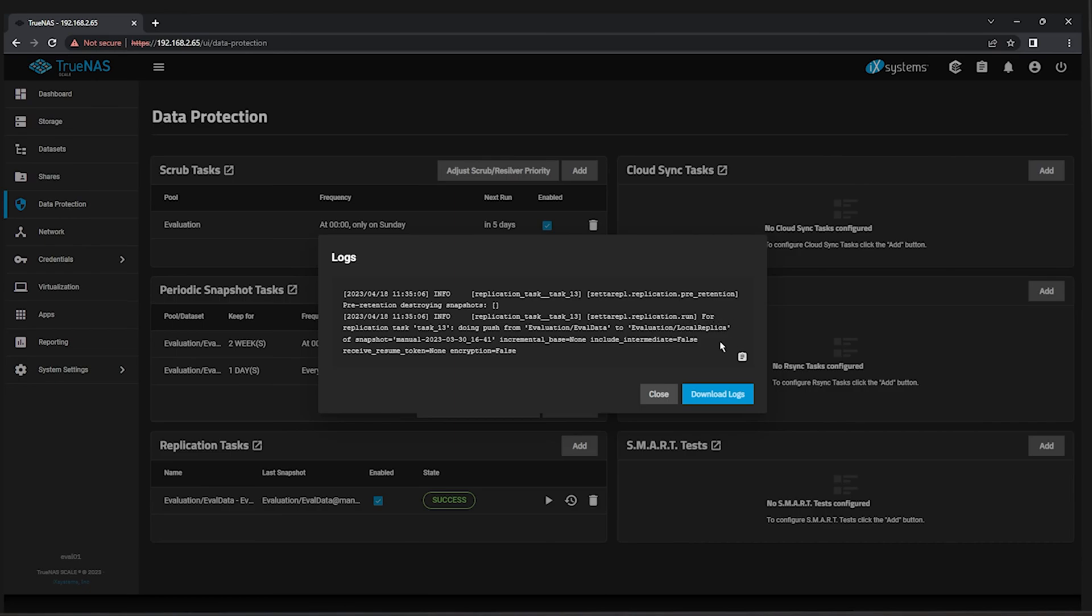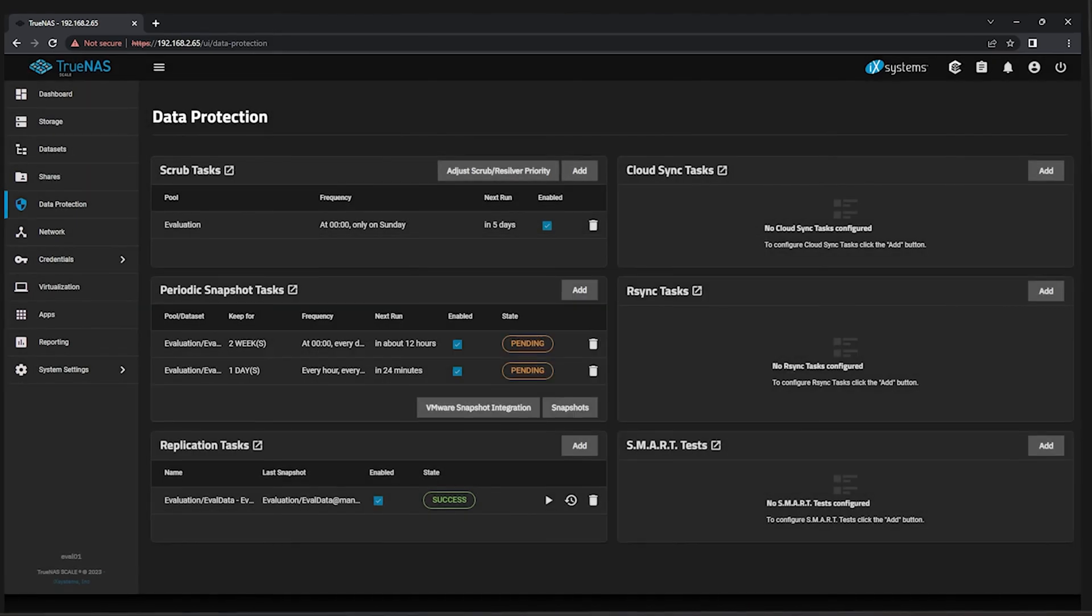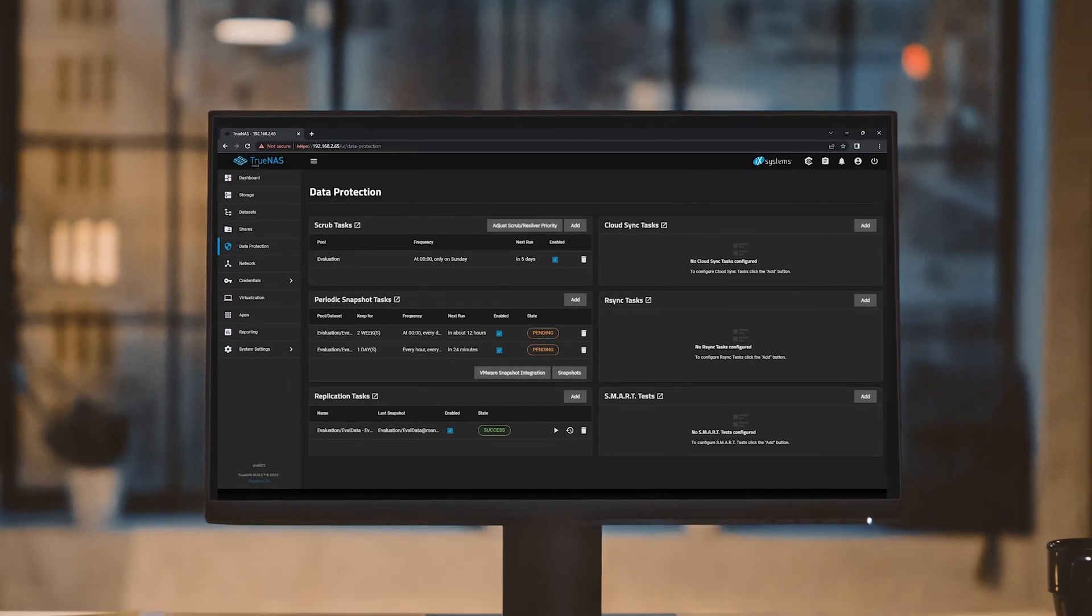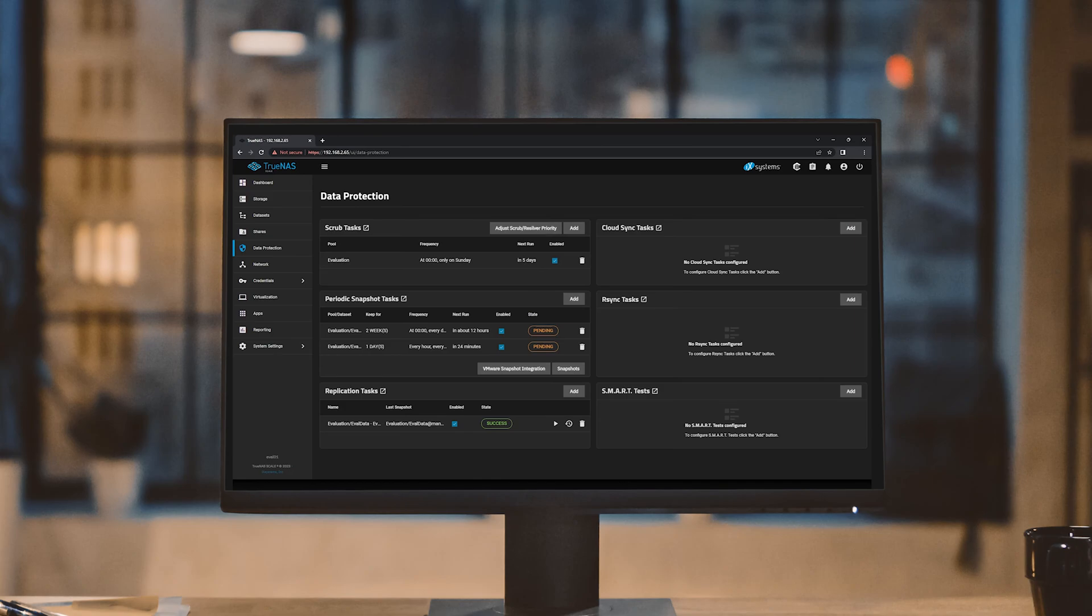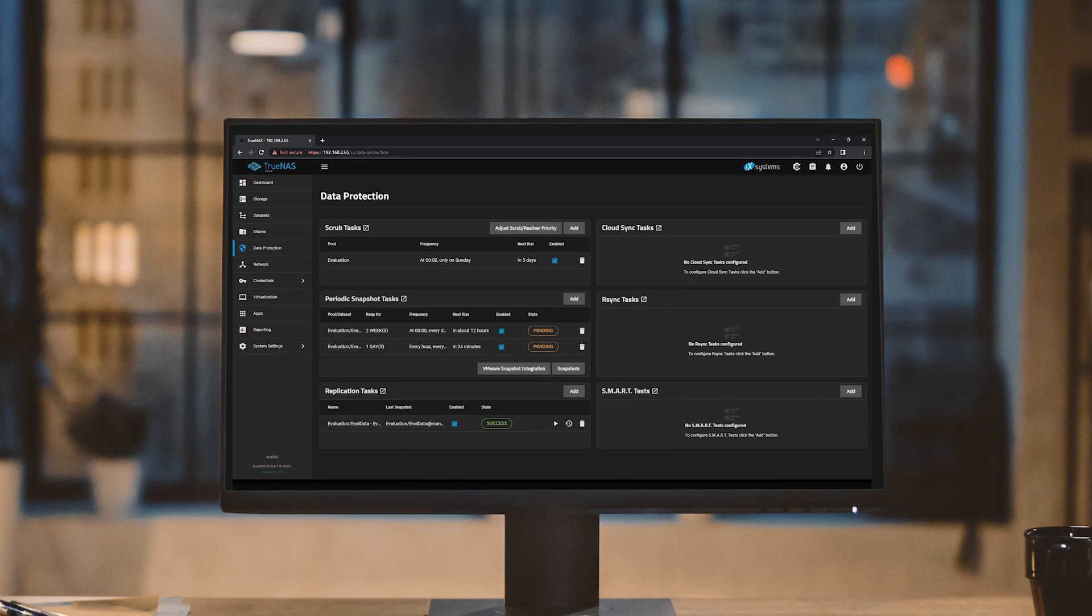While Local Replication is excellent for having a second logical copy of your data, it's still sharing the same hardware with the primary copy, leaving you vulnerable to physical incidents such as fire, flooding, or a network and power outage, all of which could render your data temporarily or even permanently inaccessible. To mitigate the impact of this issue and add yet another layer to your data protection, the next step is replicating the data to a second TrueNAS system.